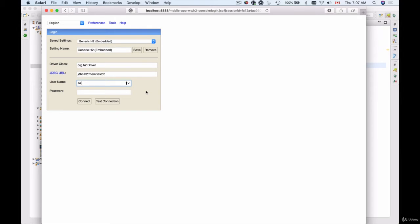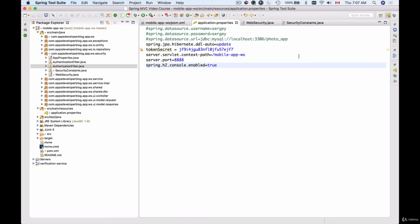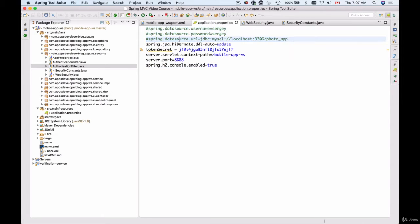But if you wanted to protect your sign-in with a username and password and have different credentials to connect to your in-memory database, you can do so. We can go back to your project and here we used to have the username, password, and data source URL to connect to our existing MySQL database.